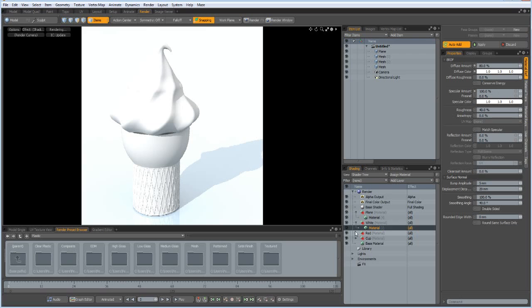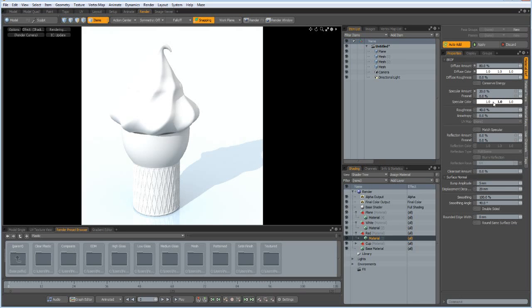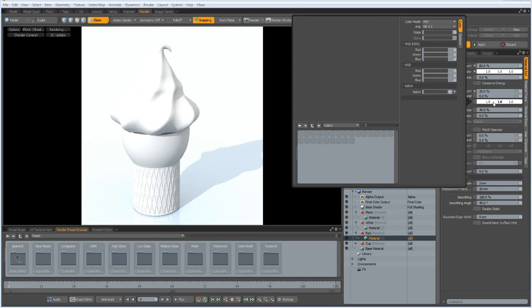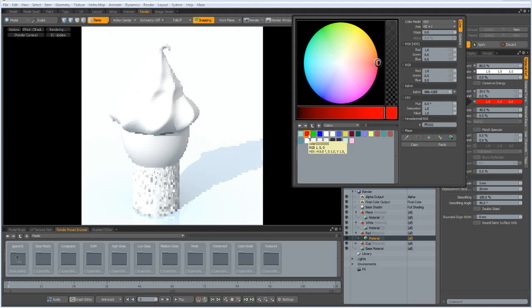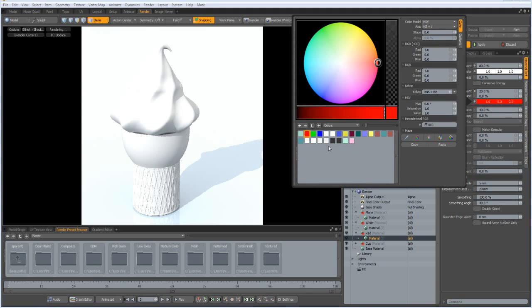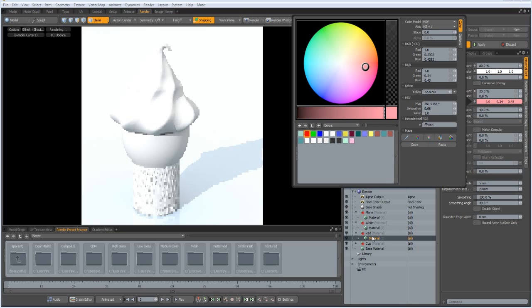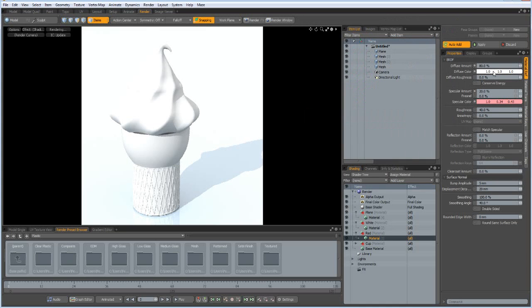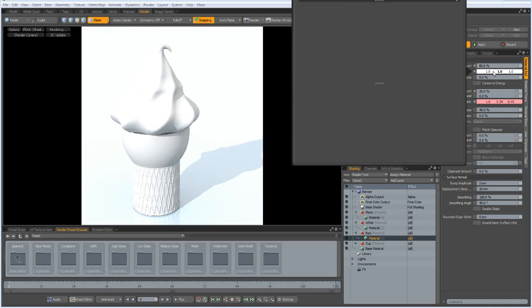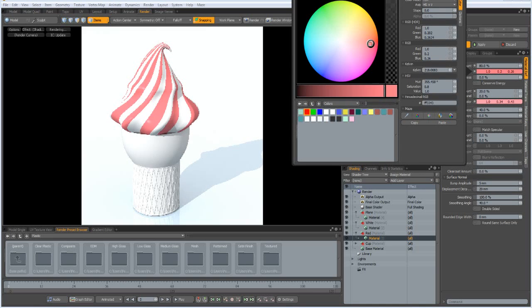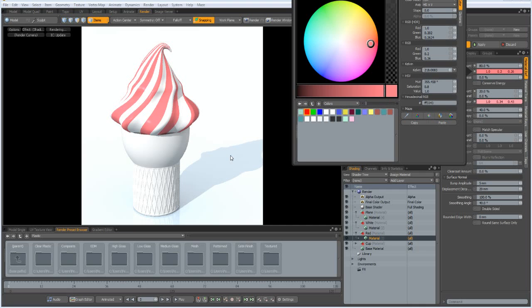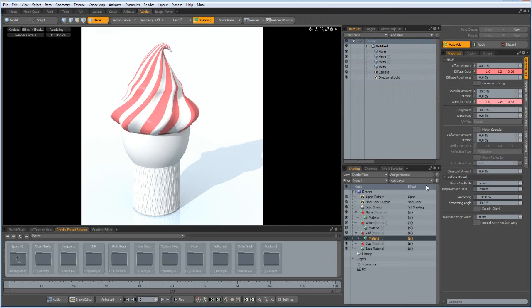The red material I want to make red of course, ah wrong one. Yes, something like this. And also a hundred percent specularity.